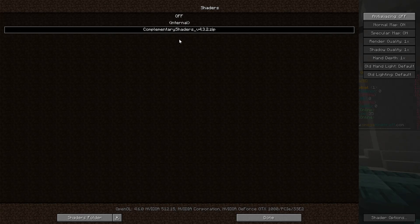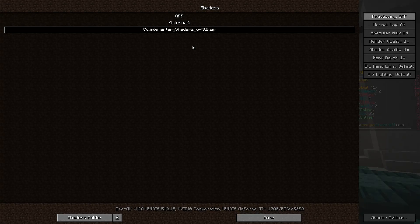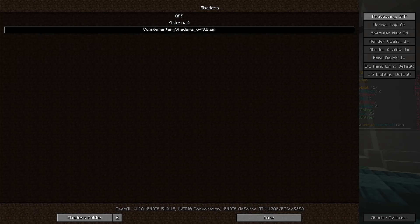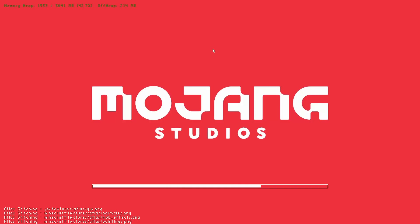We just click on the shader zip file that we want to select and then it's going to take a little bit. The game is going to take some time and probably look like it's frozen — at least it does for me. I don't know how fast your computer is, but it just takes a little time for Minecraft to activate the shaders because there's a lot of stuff that it needs to load.